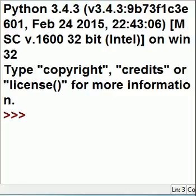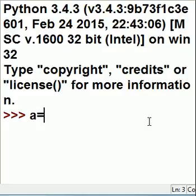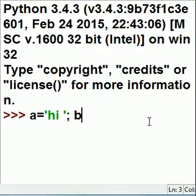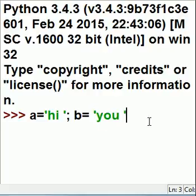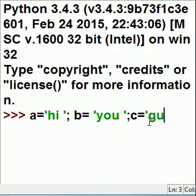Let's use the semicolon operator in Python. So I click here and I can type: a equals 'hi', semicolon, b equals 'u', semicolon — the u is enclosed in a single quote — and c equals 'guys'.